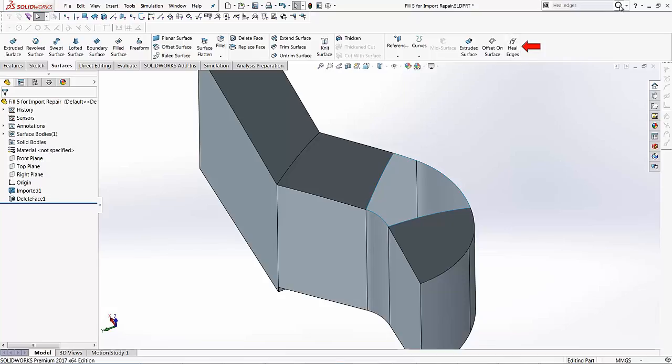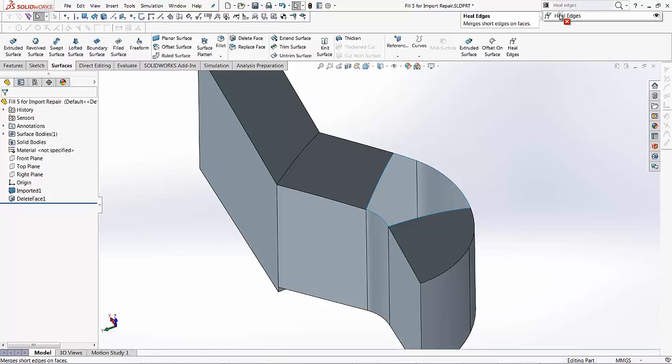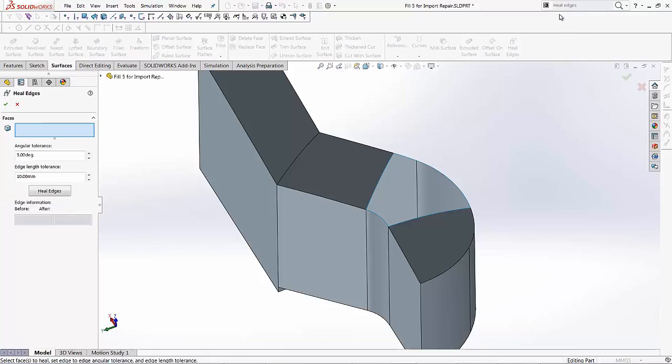And also you can search from your command and you can drag this command and drop it on your command manager. And it always stays there so you don't have to get it again and again. Once you drop it there, we'll just click on the heal edges tool.